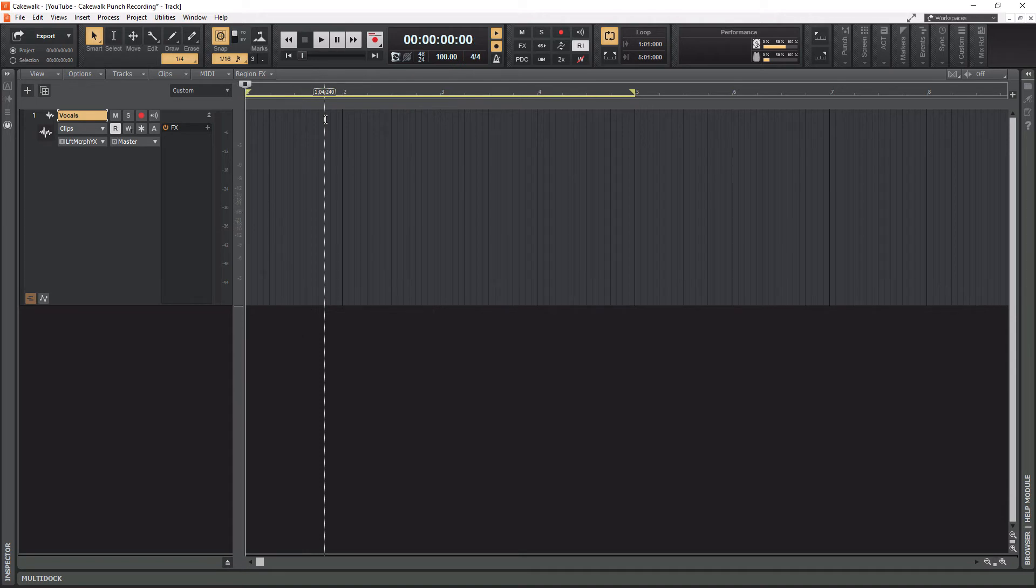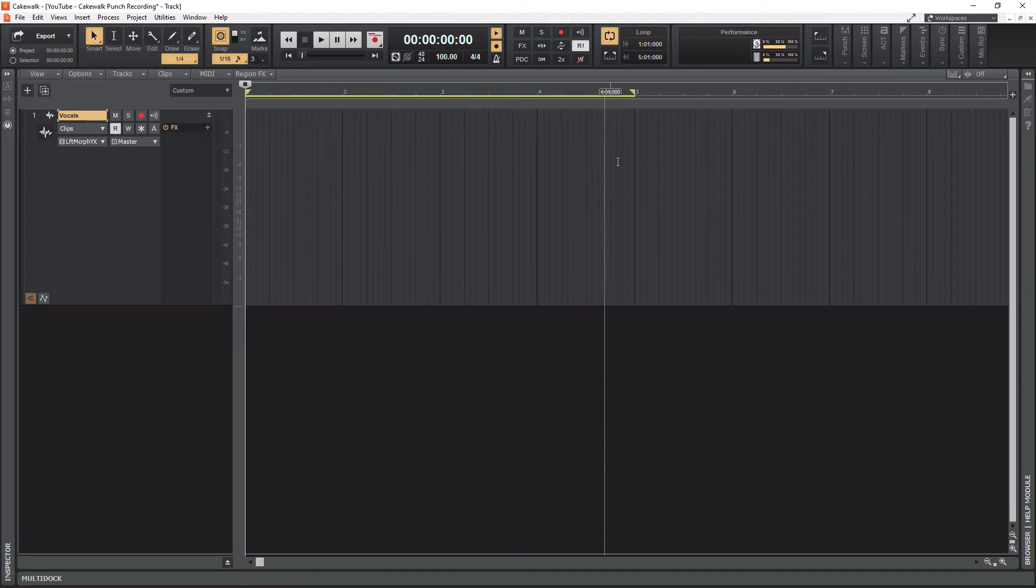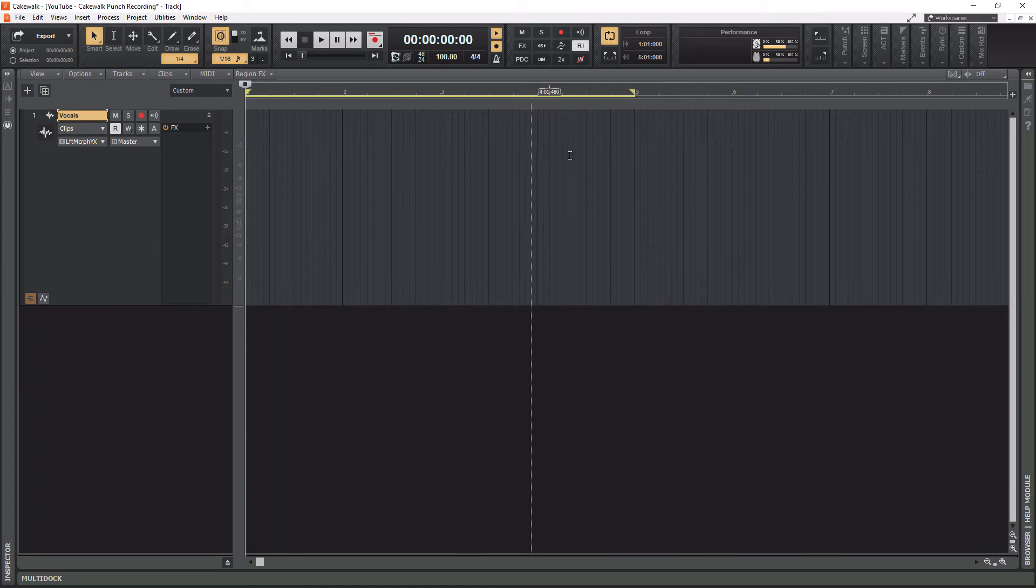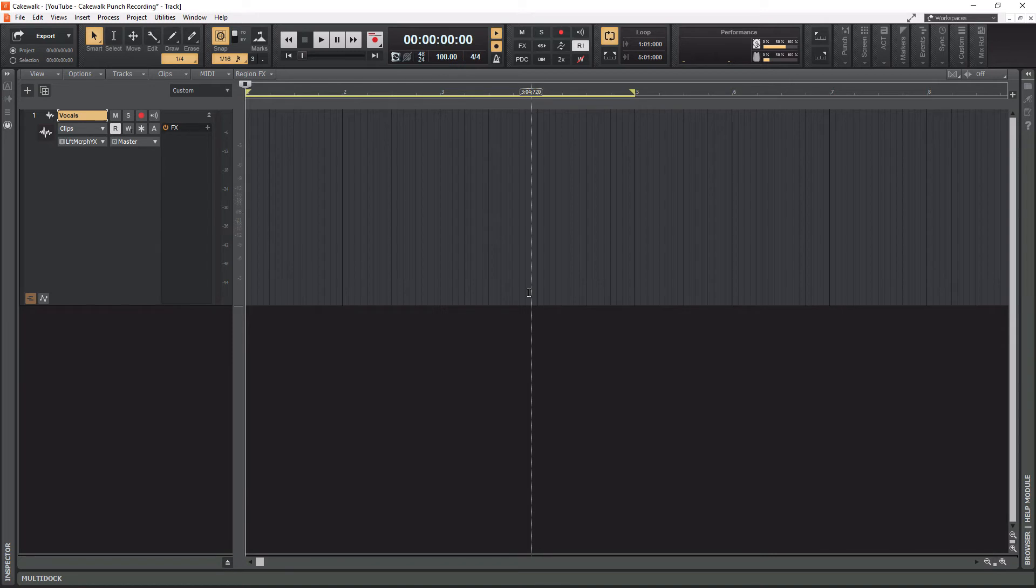When I hit the record button, this is going to loop record continuously until I actually stop the recording. It's going to create takes behind the scenes. Let's actually get into this and do some vocal recording, and then we will comp it.